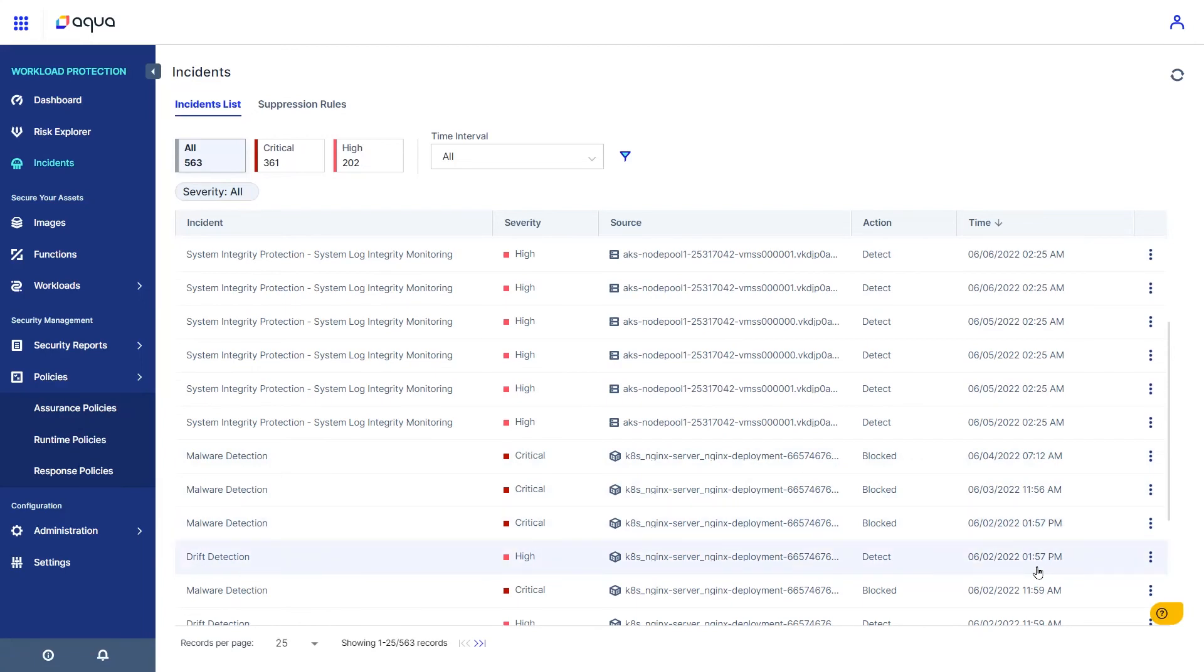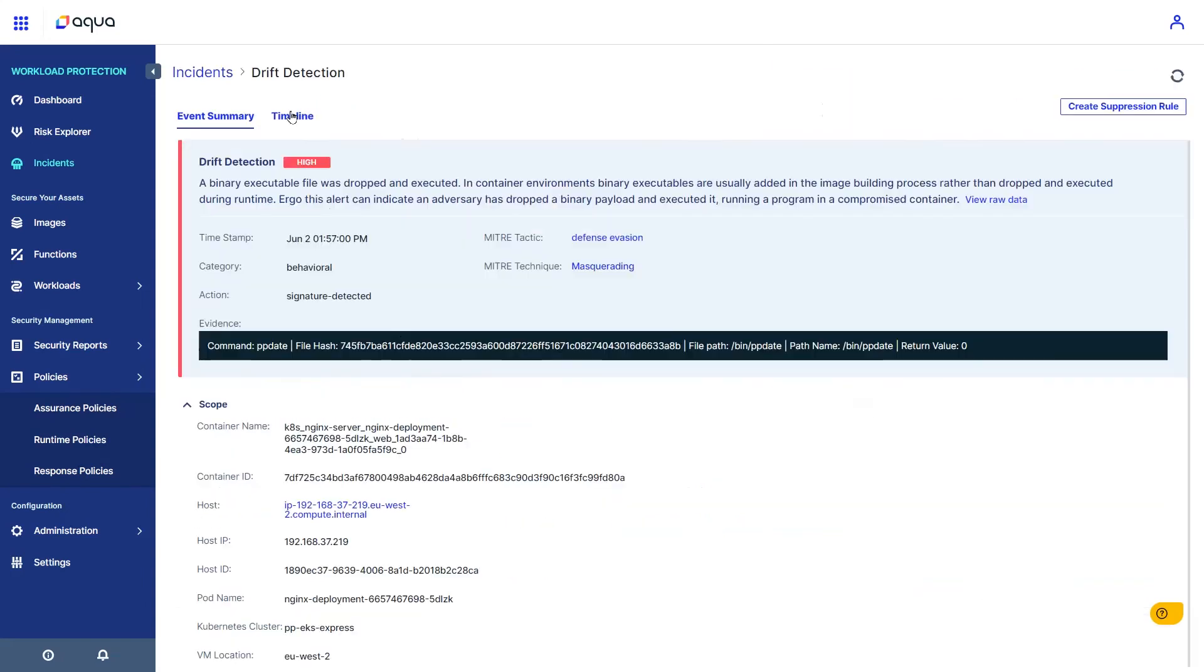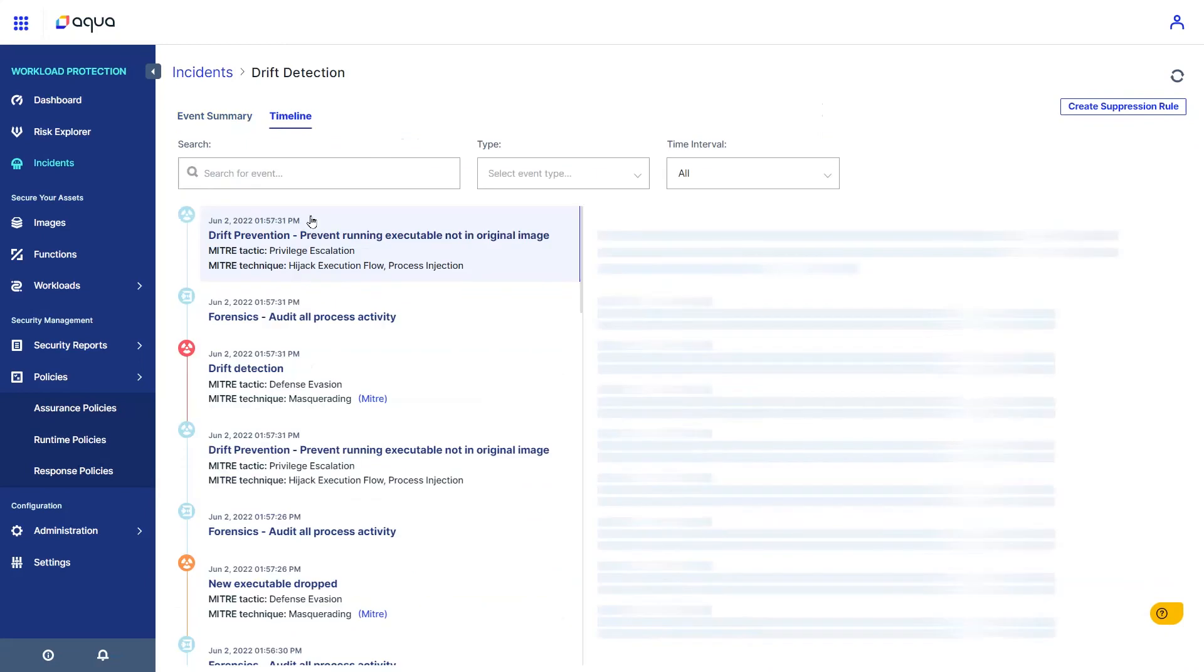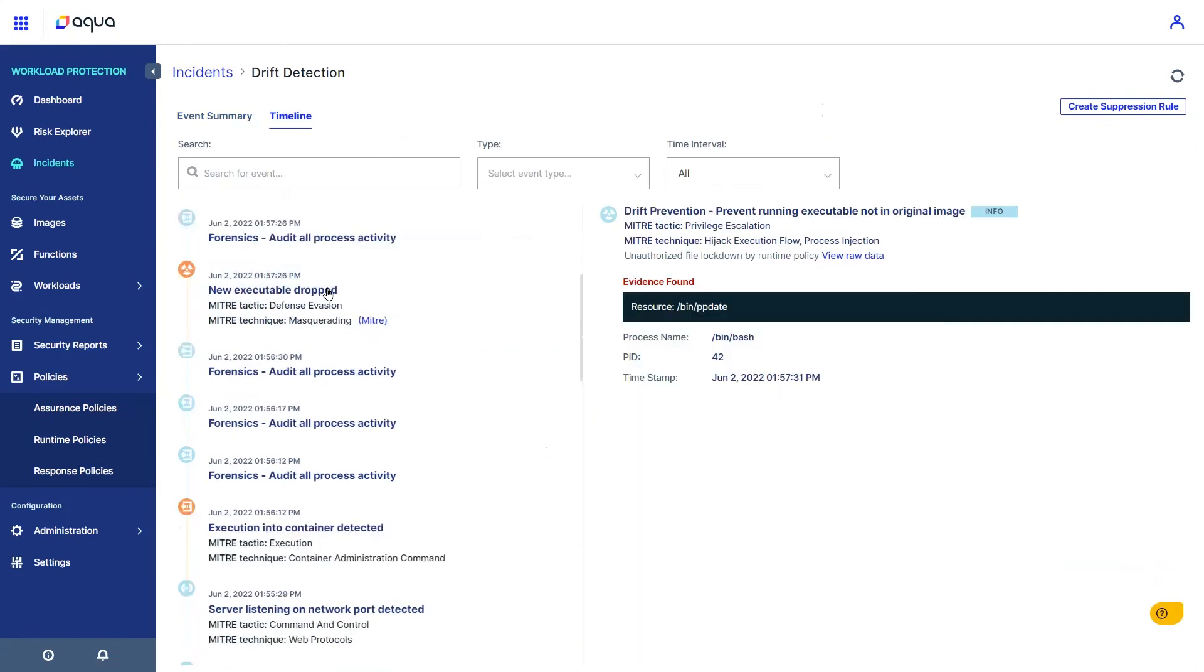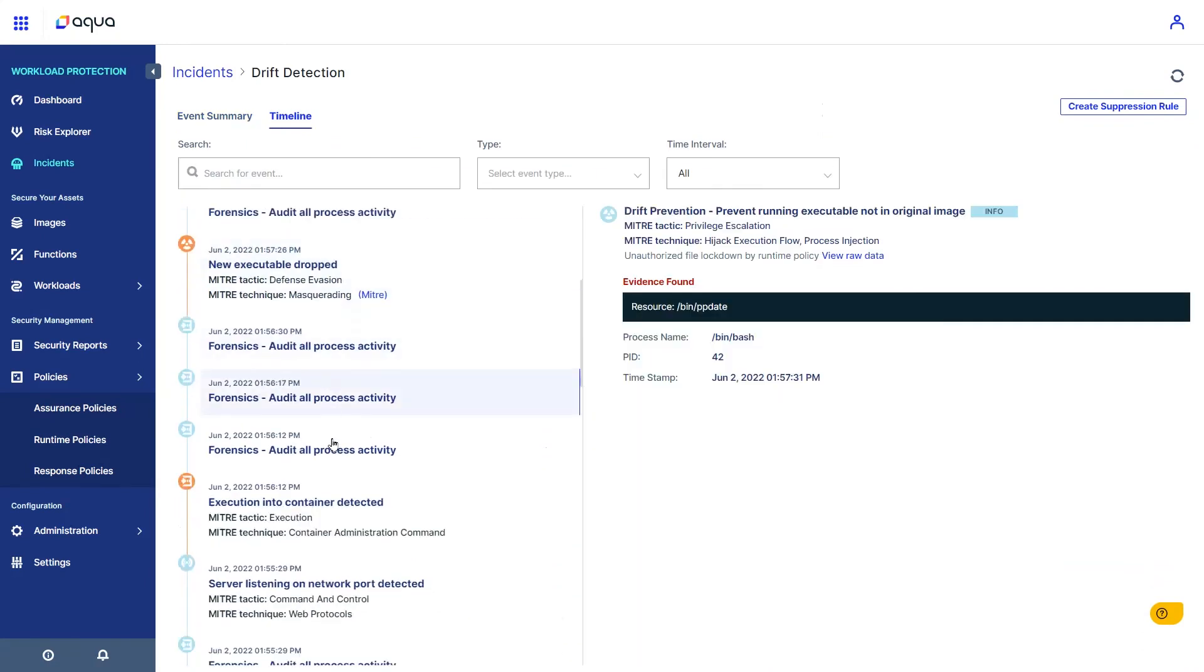Each incident contains information on the affected resource, a timestamp, and all the related events arranged on a timeline. For example, we can trace this drift prevention event to a shell executed inside of the container.